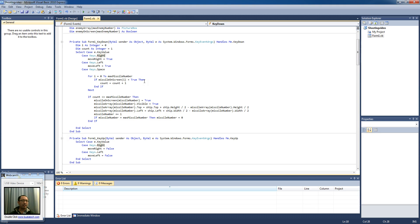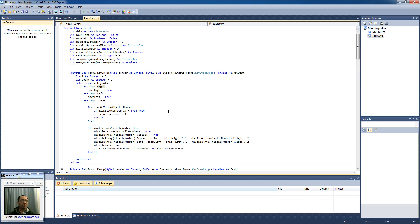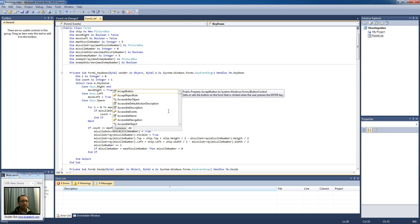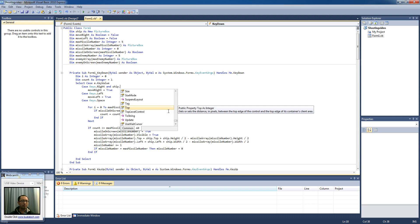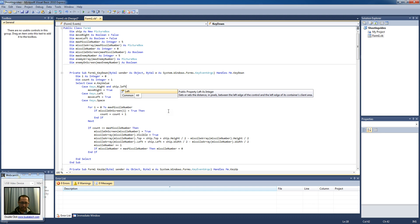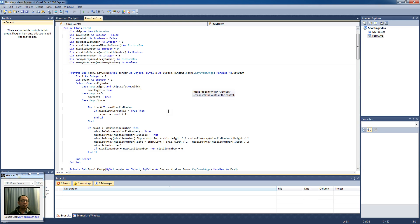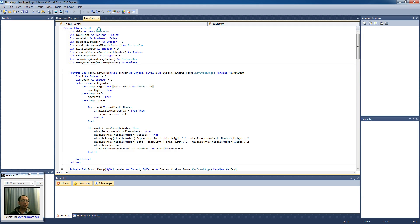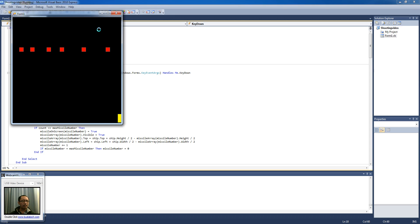I am going to add another condition saying that if the ship's x position is smaller than the width of the screen minus let's say 30, and the move_right condition is also satisfied, then we are going to make the move_right variable true. Let's see what happens when we go to the right — it is still going off the boundary.